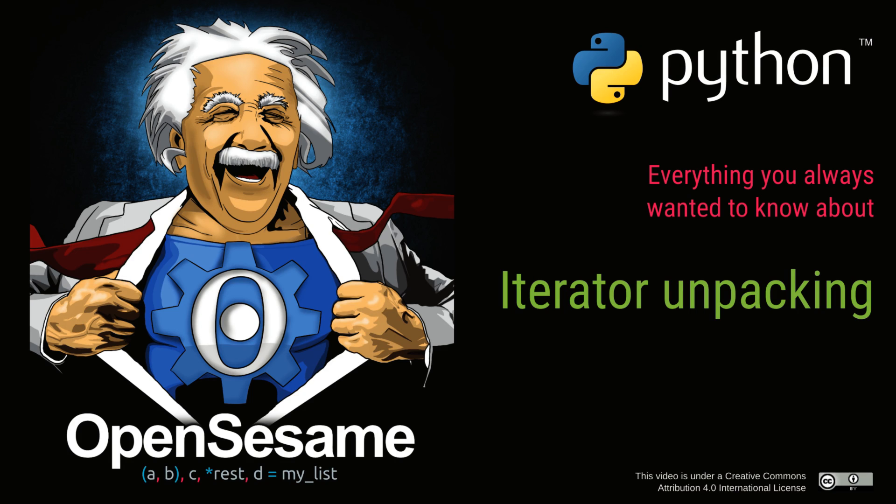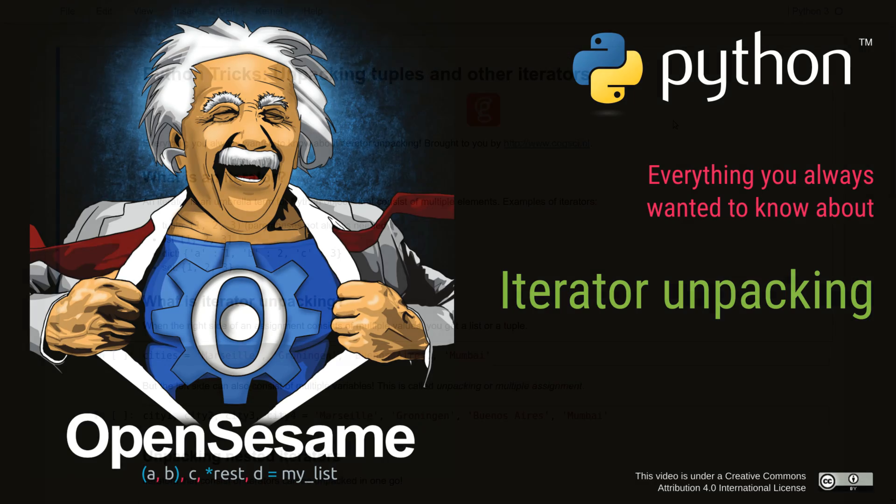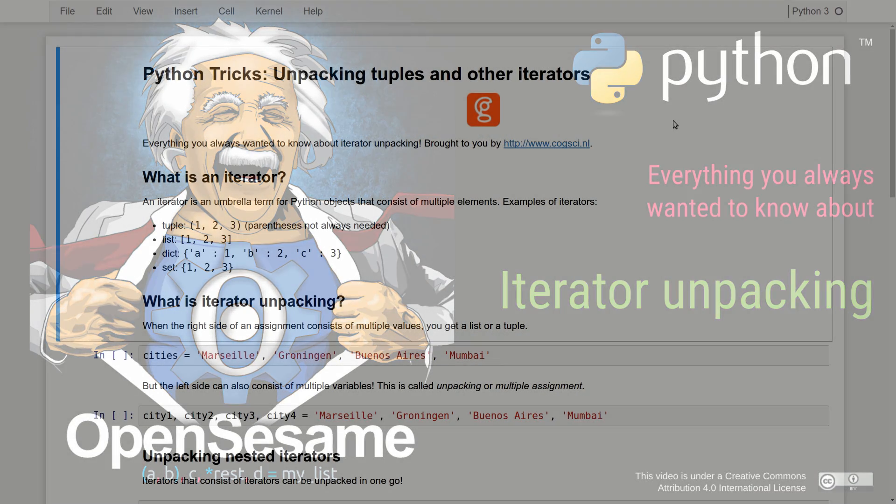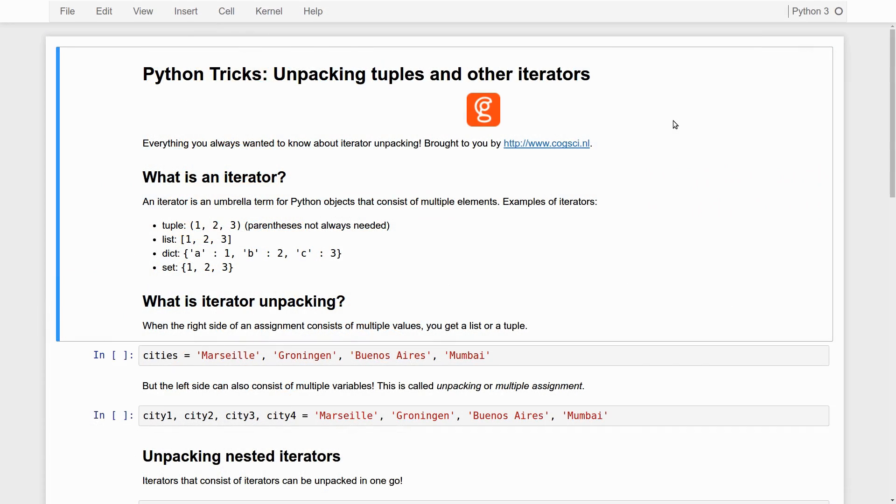Hi, my name is Sebastian Matteau and today I want to tell you all about unpacking tuples and other iterators in Python. Let's start with the first things first. What is an iterator in Python?